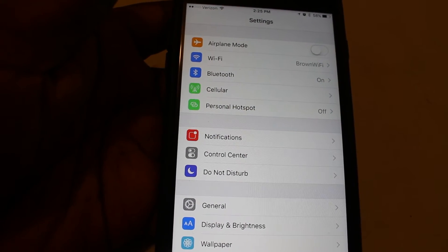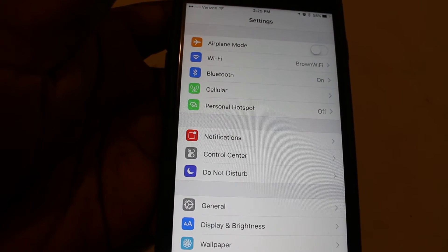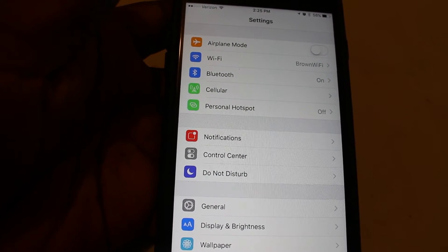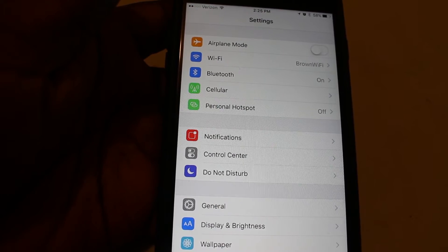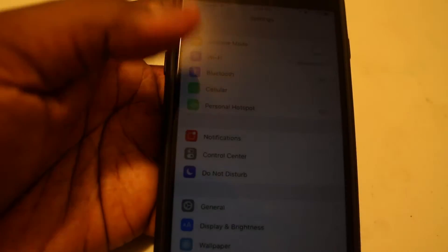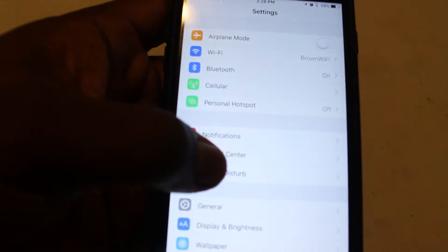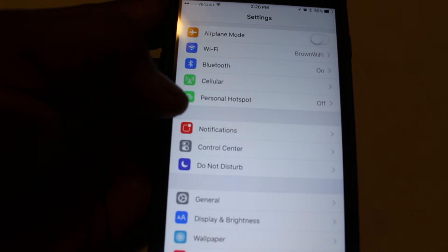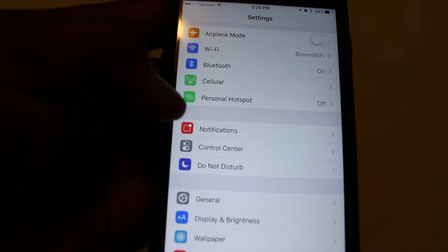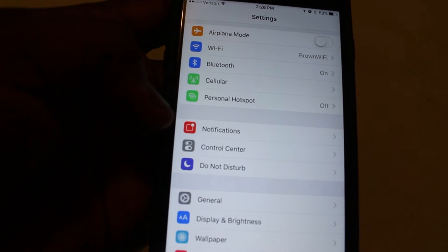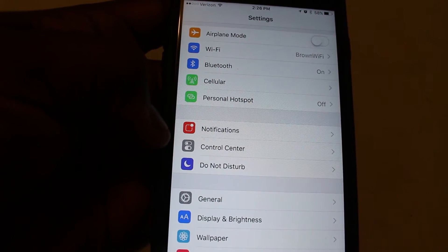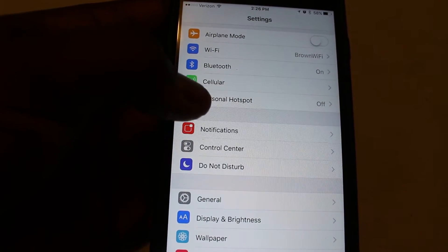And basically, what that does is, even when connected to Wi-Fi, if you have a weakened signal or it's not as strong as it could be, actually what the iPhone will do is begin to tap into your cellular data to improve the connection.